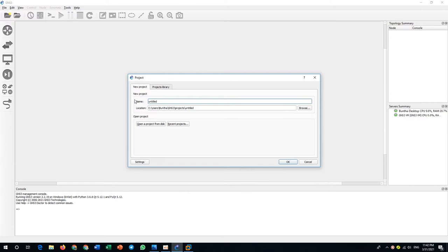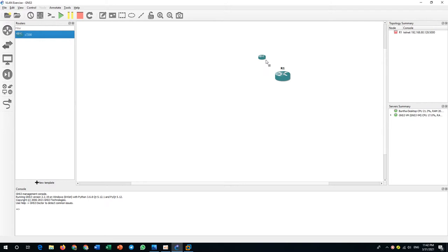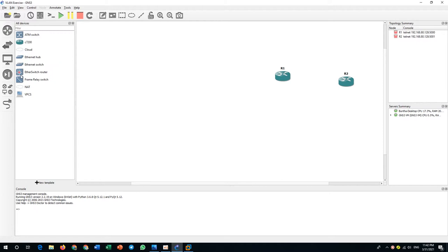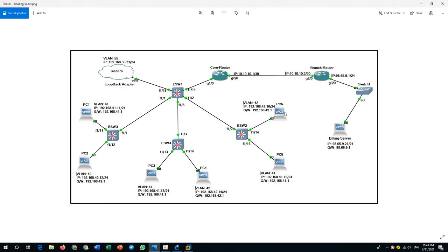I will name this project 'VLAN exercise.' I have two routers, and I need to count the switches: one, two, three, and four switches. I also have seven PCs in total that I will use, all running in my GNS3 VM.